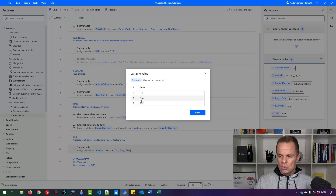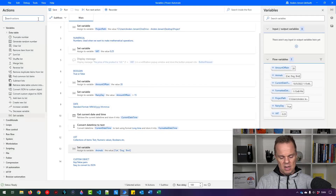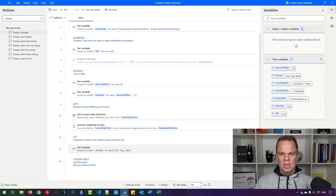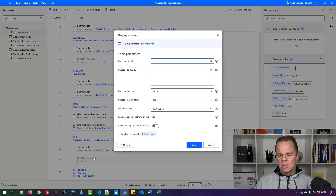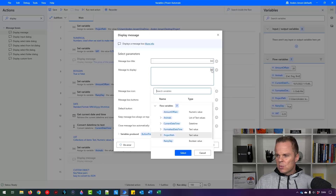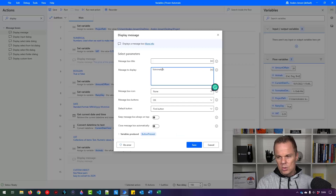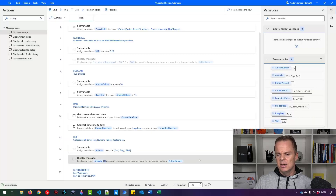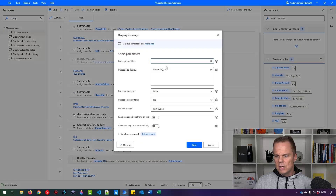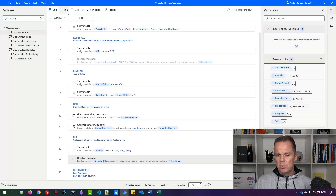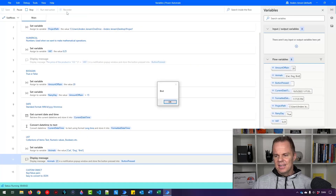To refer to the dog — at index 1 — I add a Display Message and in the message field click {x} to insert 'animals', then type [1]. Clicking Save and running the robot, I get 'dog' displayed. Similarly, changing the index to [2] gives us 'bird'.